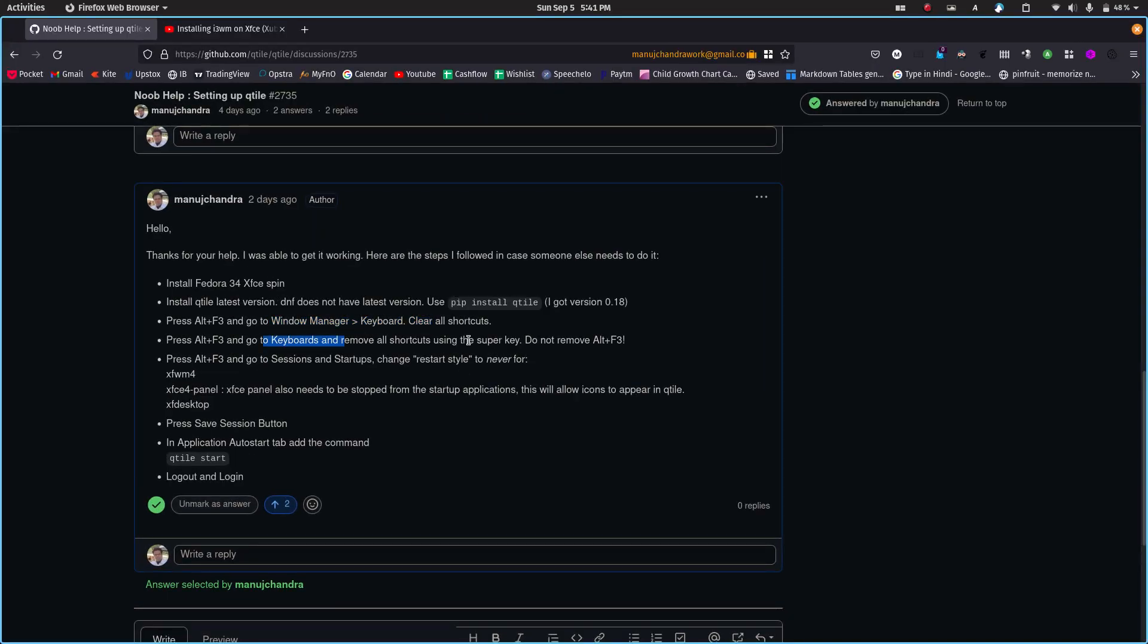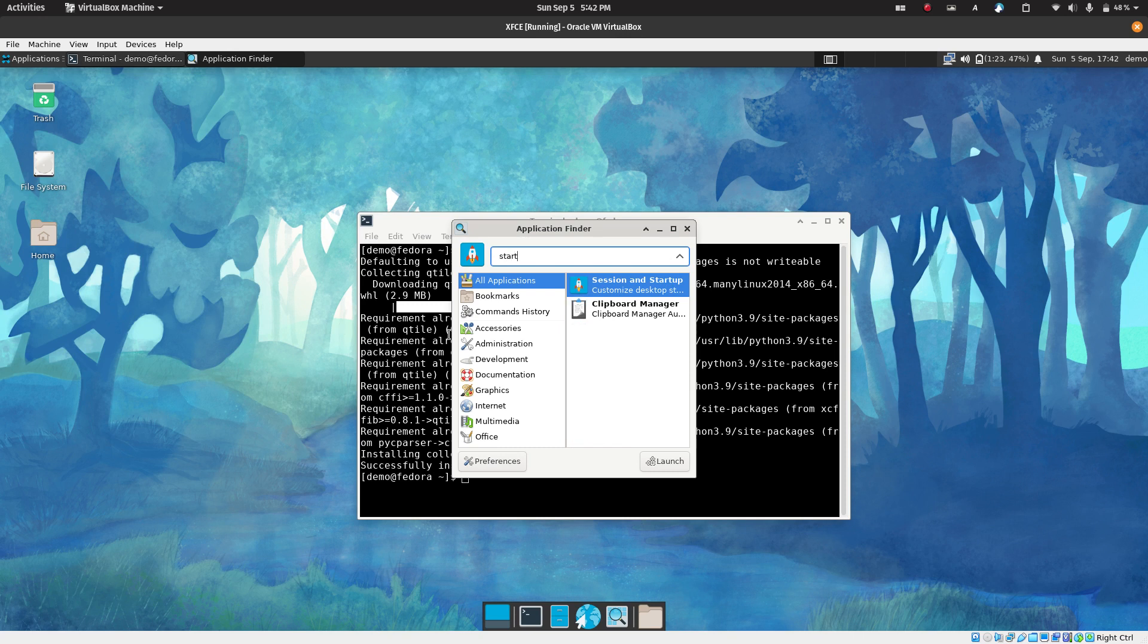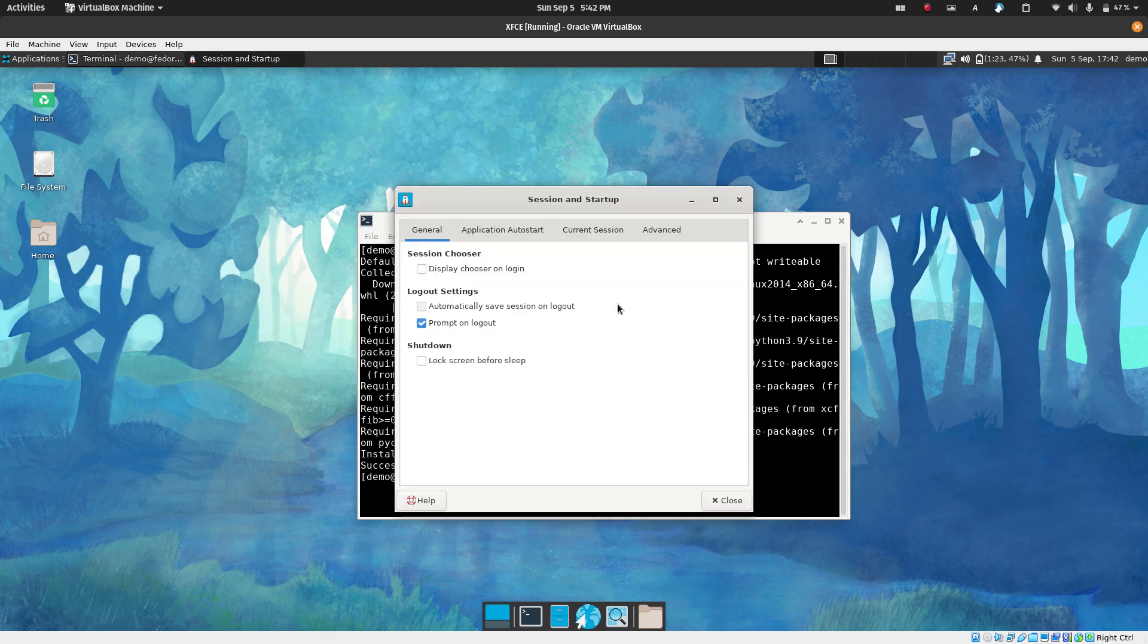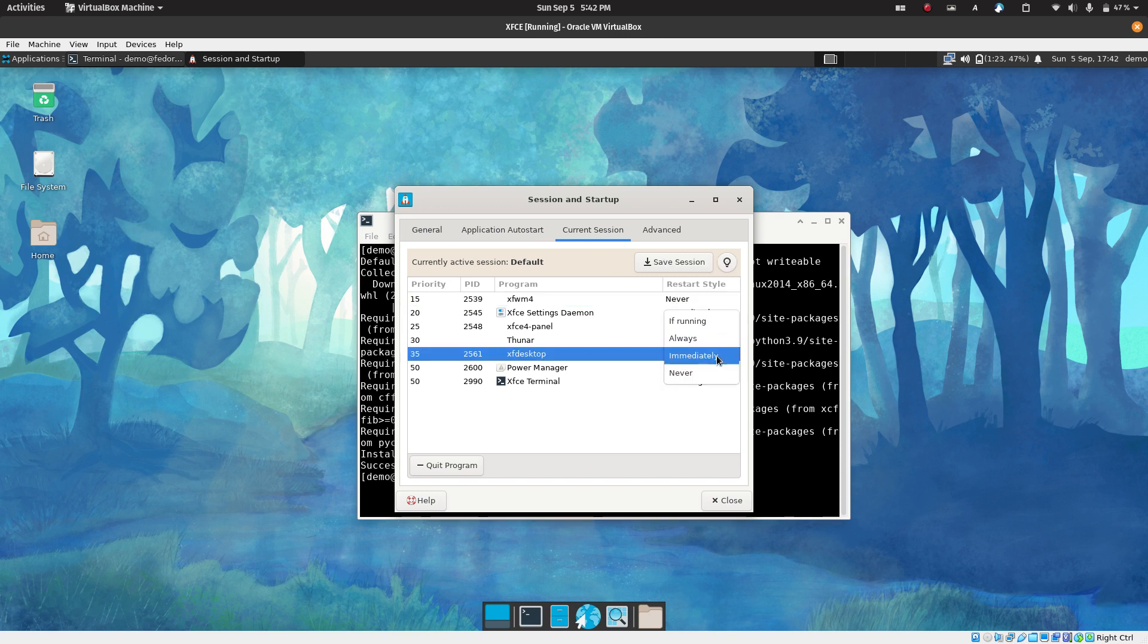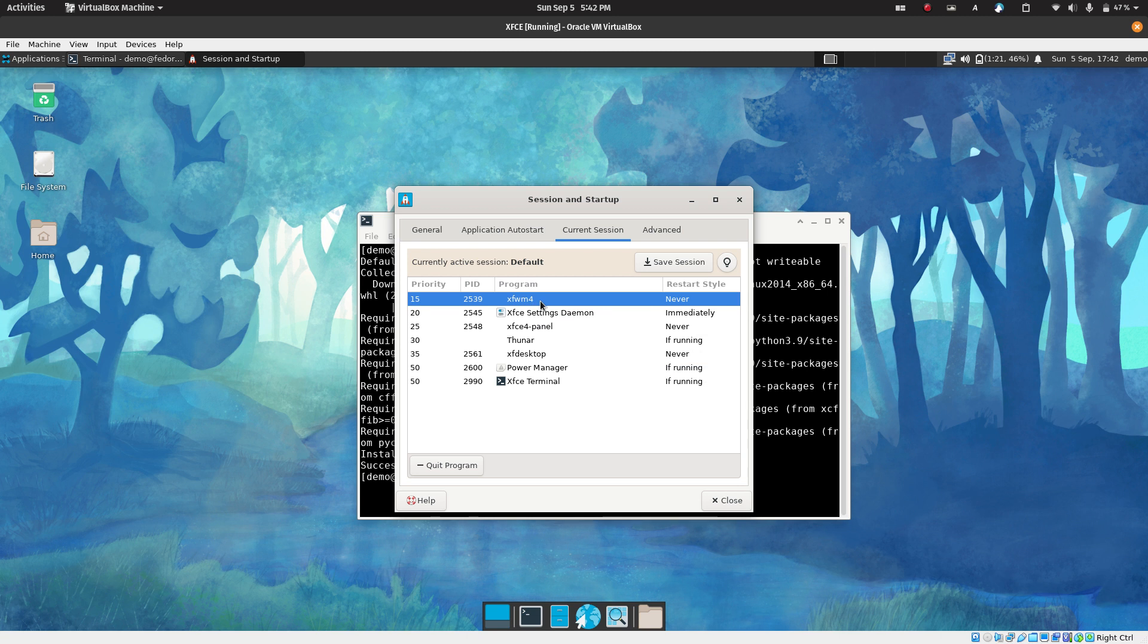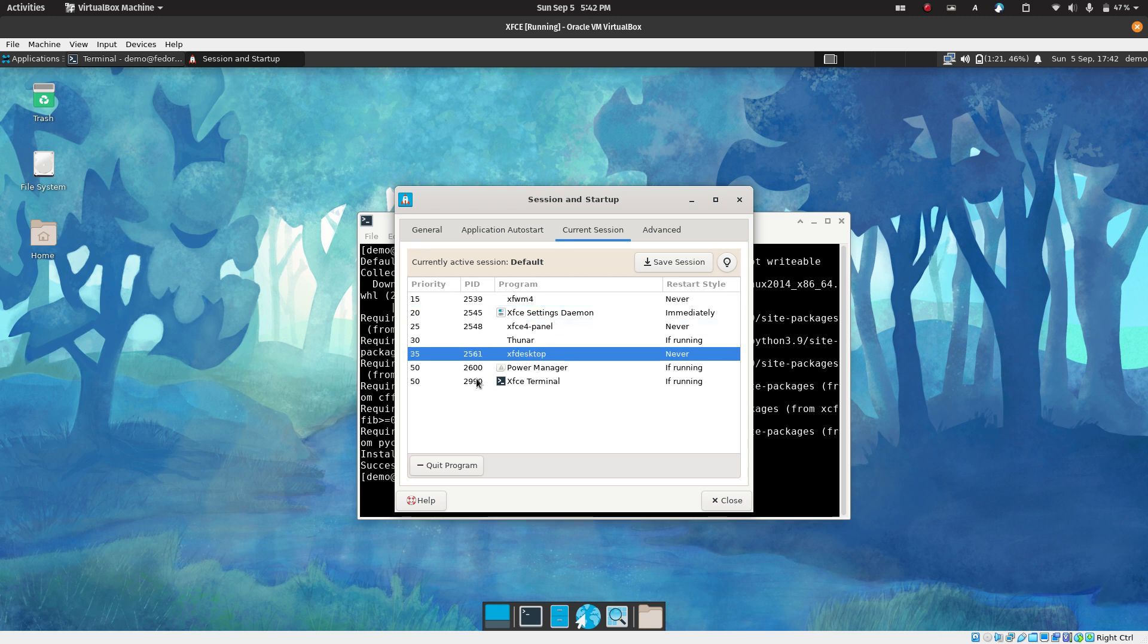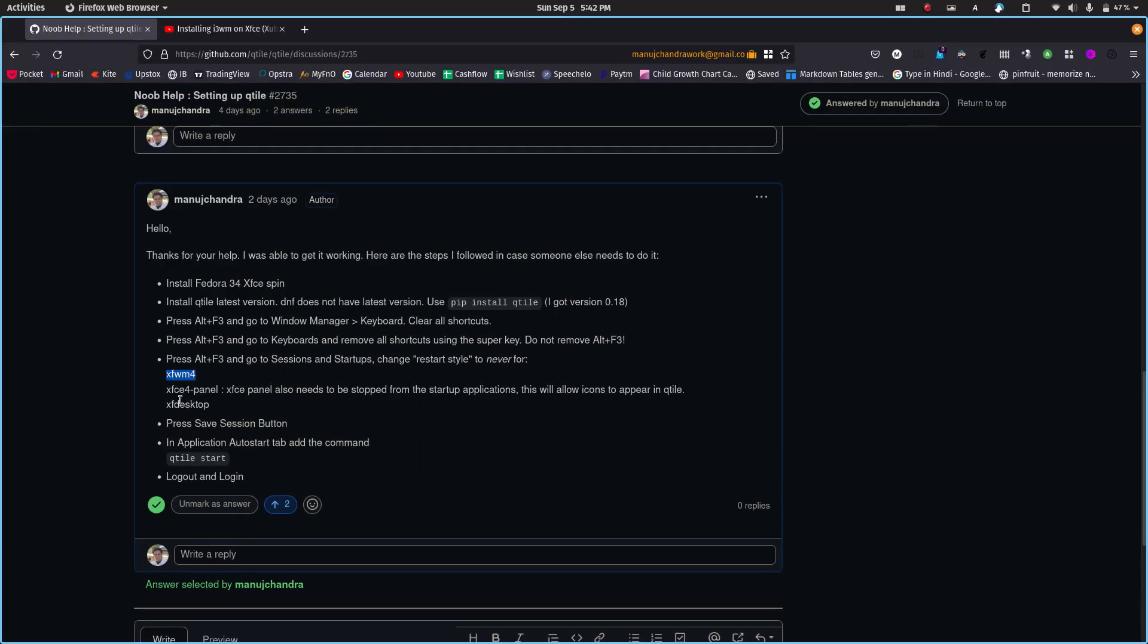The next thing you need to do is you need to go to sessions and startup. Three things we need to disable: the window manager, the panel, and the desktop. Let's go to Alt F3 and start session and startup. We want to go to the session and the XFCE window manager, change it from immediately to never. The desktop, change it to never, and the panel also we need to remove, which is the XFCE panel. Because it's going to hijack all these icons, it won't let it appear in Qtile.